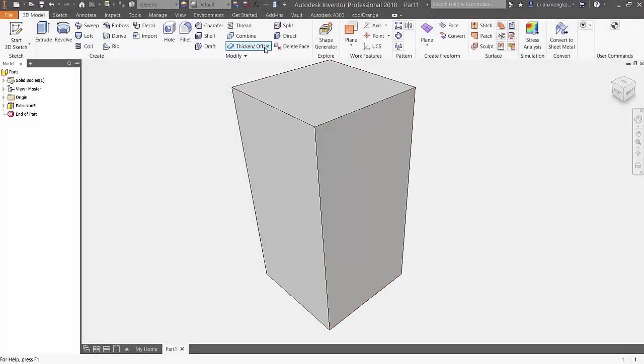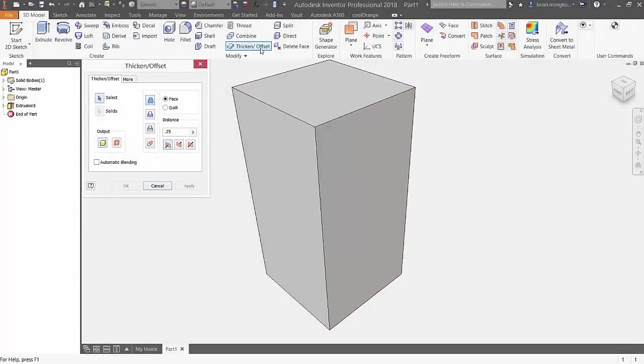Hey everyone, let's take a look at the Thicken or Offset tool in Inventor. After selecting the tool, you get to choose a face that you'd like to thicken.